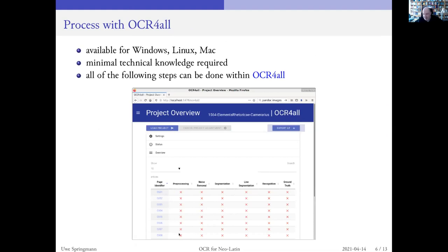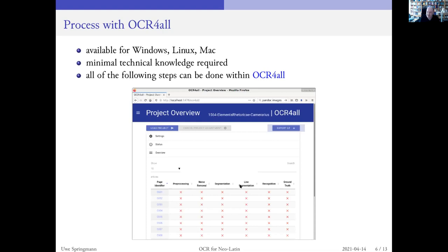You do some pre-processing — the pages will be binarized or grayscaled. You can do some additional noise removal, but it's often not necessary if you've got a very good scan. You need to segment the page — by segmentation I mean you have to define the areas where there is text and other areas where there are images. This is all mostly automatic. Then the software will segment single lines, and the lines can be recognized. If the recognition result is not too good, you could correct the result, train another model, and recognize again.